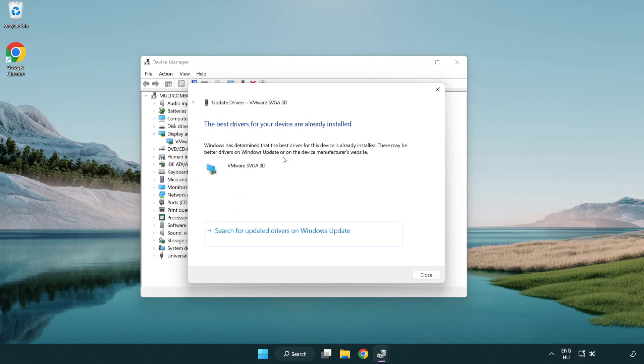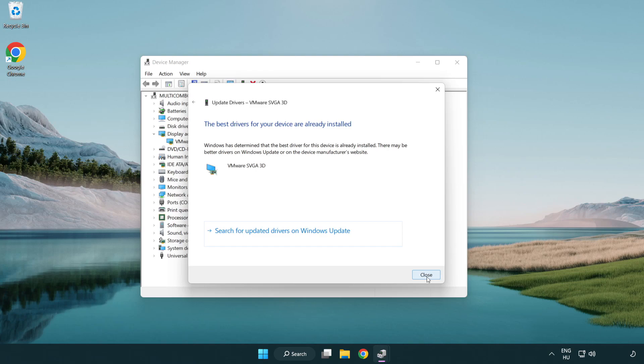Wait for the process to complete. Installation complete — click Close. Close the window.